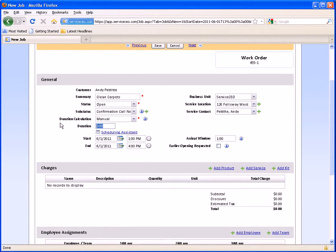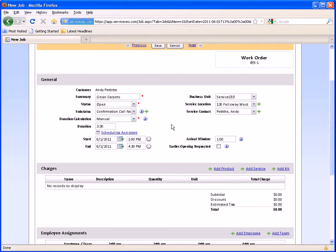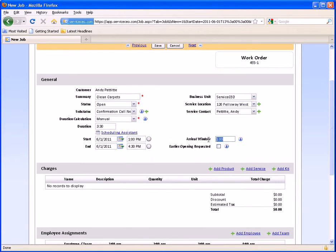If you want to go incremental — three and a half hours — you would have to type 3:30. 3.5 will not work. The arrival window is how long outside of 1 o'clock you may be there. So if, for example, you keep it at 1 o'clock, you're saying to the customer we'll be there at some point between 12 and 2. It's the arrival window on either side of the start time.